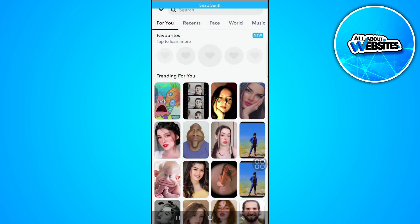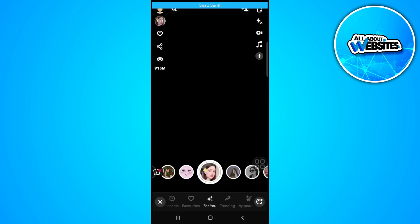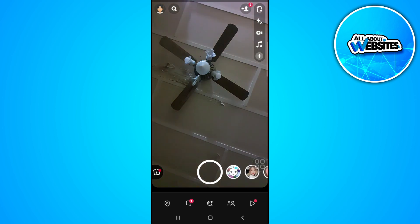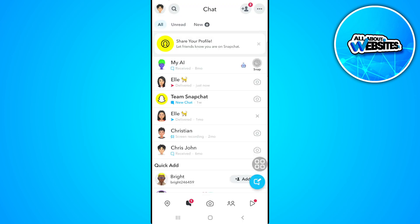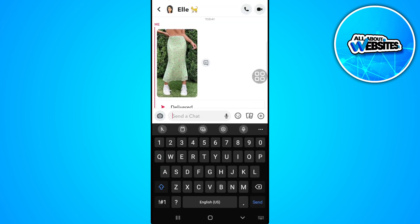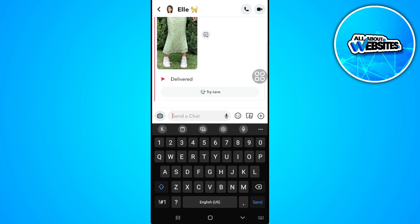As you can see, the snap is sent. Let's go back to our messages. As you can see, I sent a snap to this message.